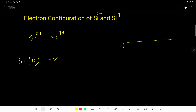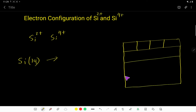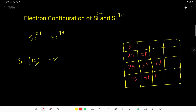I will draw a room like this, and this room will have four parts. Then I will copy this room. I will write here 1s, then 2s, 2p. You know that in the first energy level we get one subshell, in the second energy level we get two subshells, in the third energy level we get three subshells, and in the fourth energy level we get four subshells.